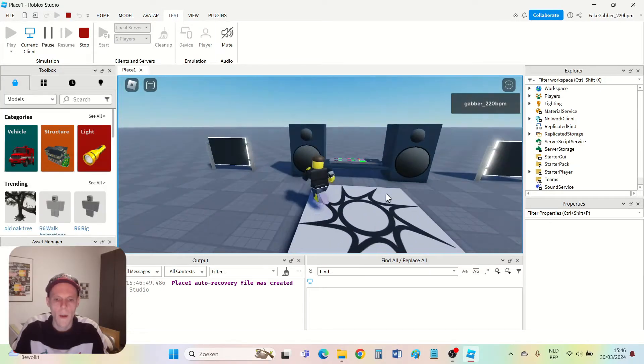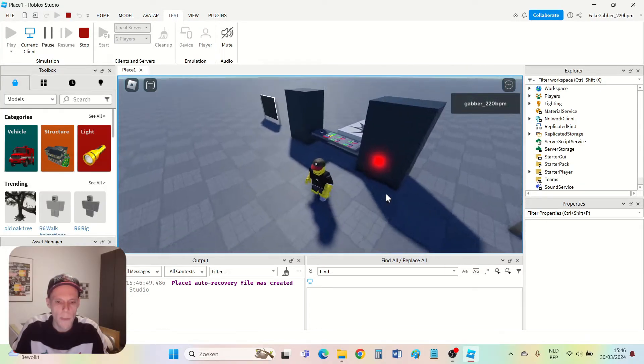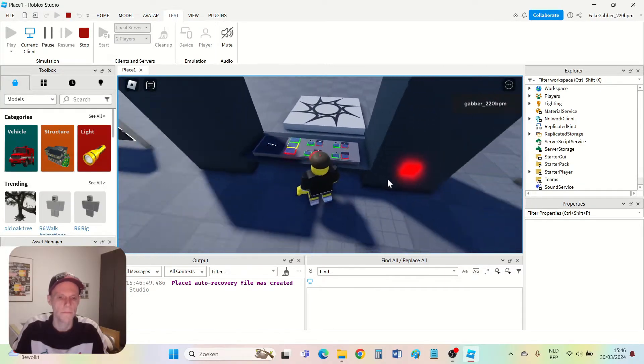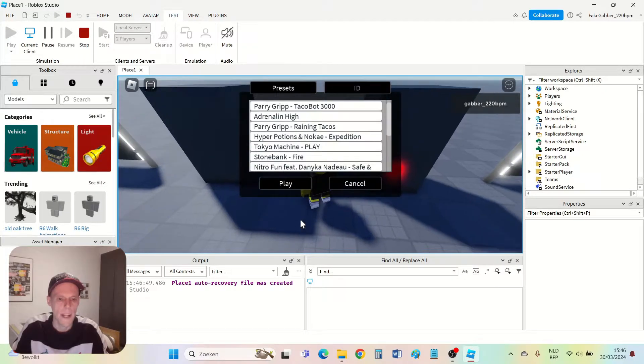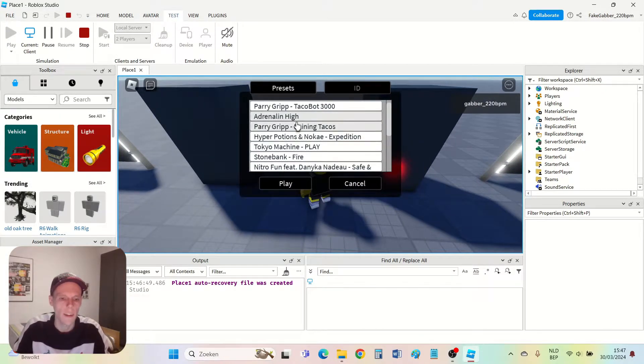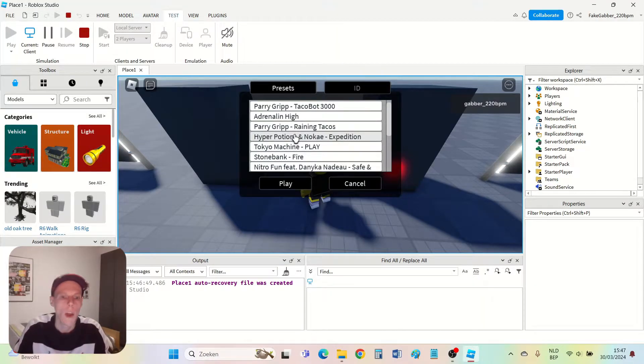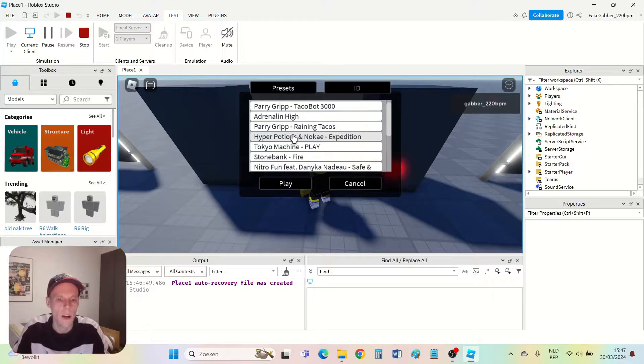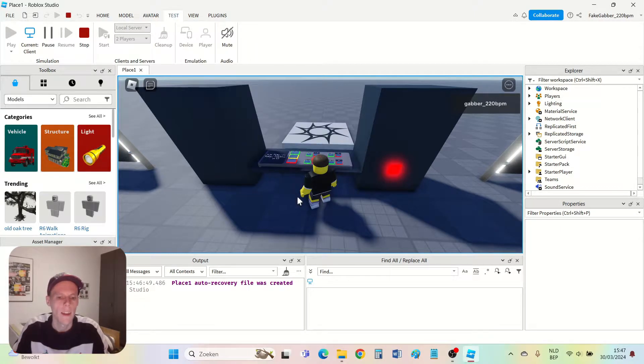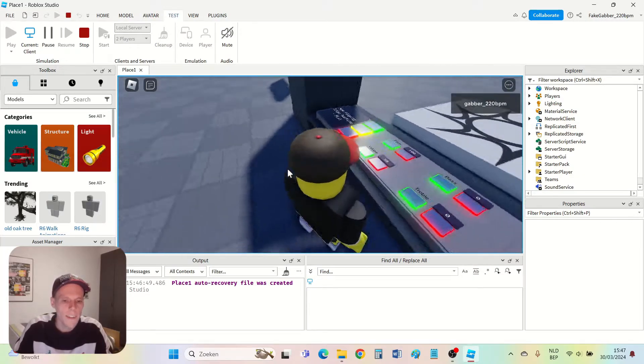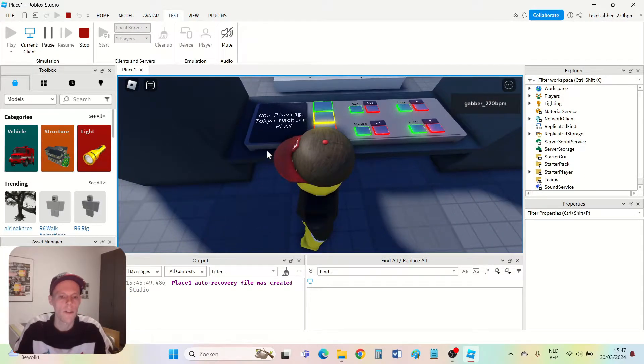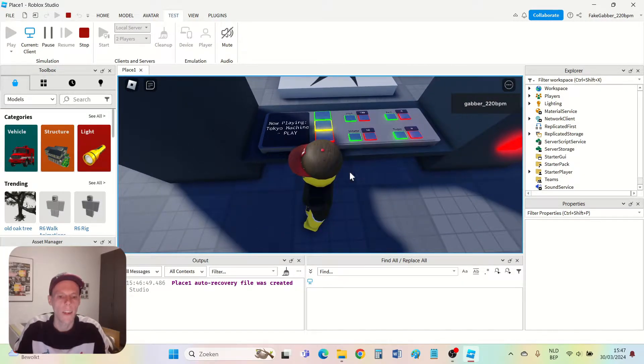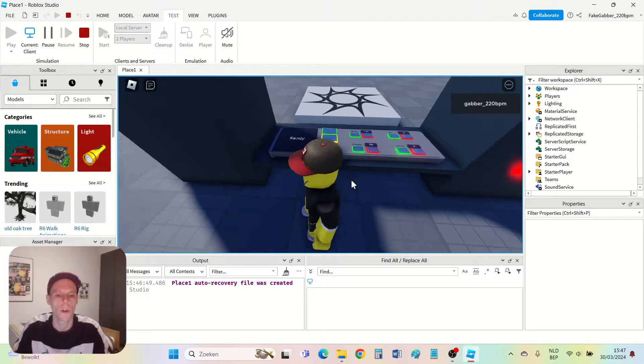Now I see the DJ booth here and if I press the play button I get a menu. I've already added some songs to the DJ booth which should work for everyone because they are on the Roblox website. If I press one of these songs and press play then you see on this little screen the name of the song and you also hear it, so the DJ booth works.